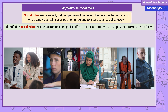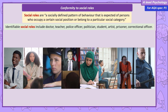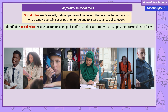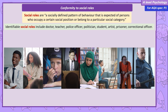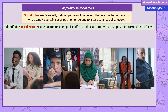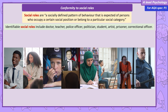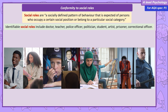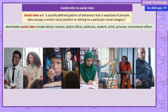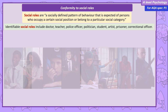You would likely expect the doctor to be empathetic and caring, the teacher to be knowledgeable and communicative, the police officer to be confident and act with authority, the politician to be persuasive and charismatic. The student should be curious and hard-working, an artist unconventional and passionate, a prisoner submissive or potentially dangerous, and finally you would expect a correctional officer to be tough, uncaring and domineering.